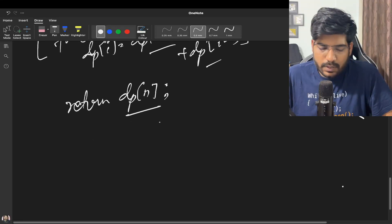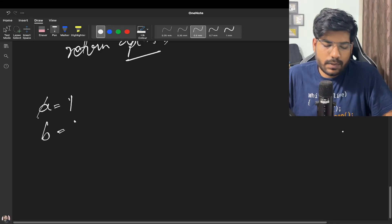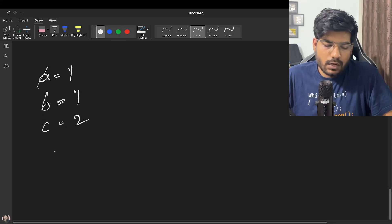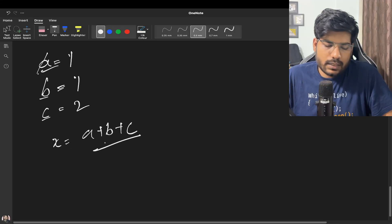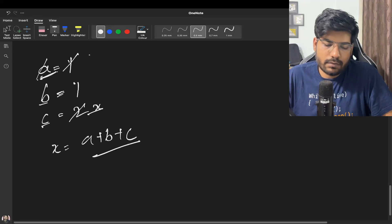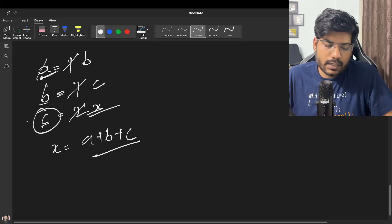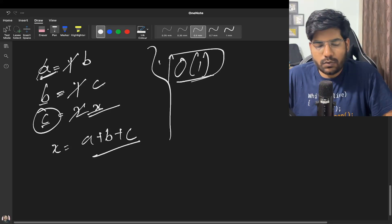There also exists a space optimization. We only need the last three variables: let a = dp[0] = 1, b = dp[1], c = dp[2]. To calculate dp[i], let x = a + b + c. Then update: a = b, b = c, c = x. At the end, return c. This optimization reduces space complexity to O(1).